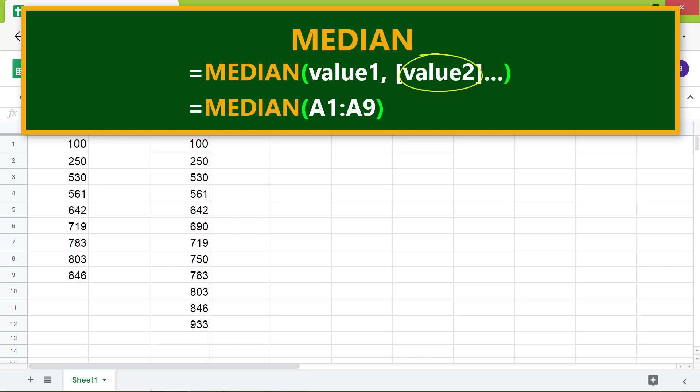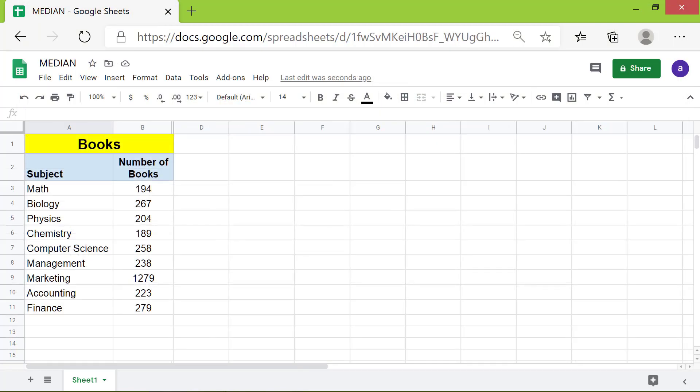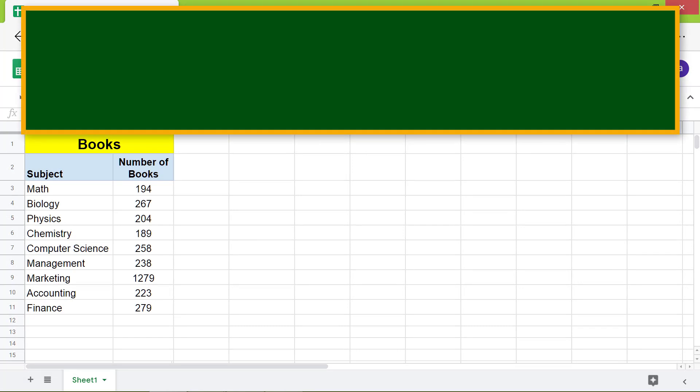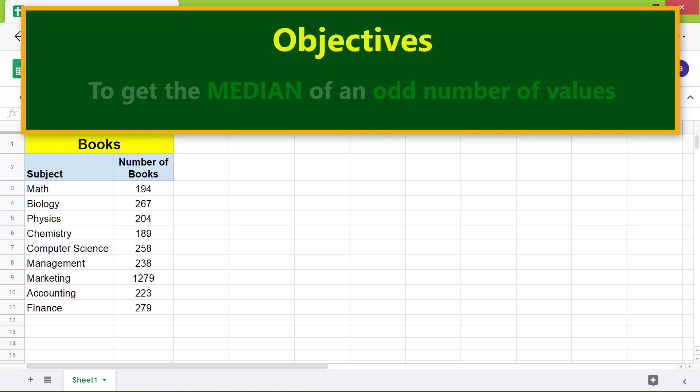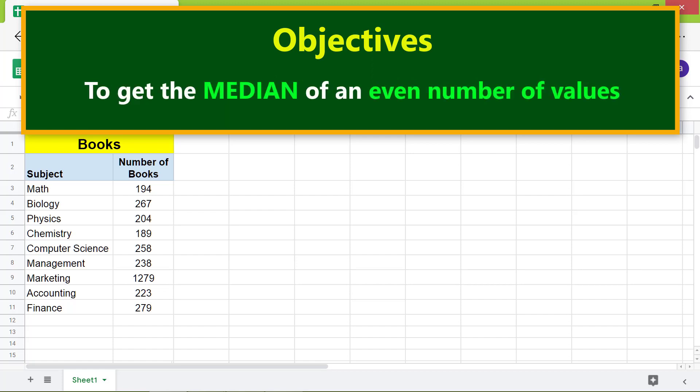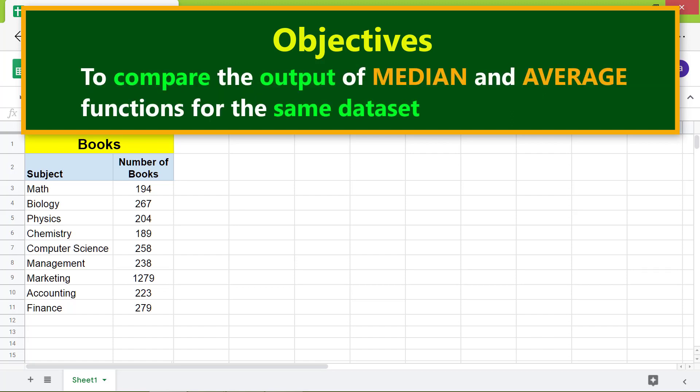Here are the objectives: To use the median function to get the median of an odd number of values, to get the median of an even number of values, and to compare the output of median and average functions for the same data set.